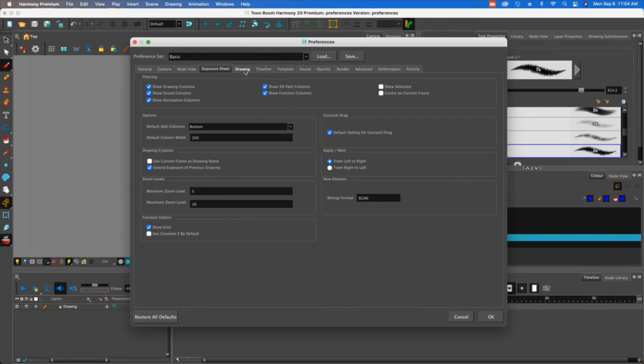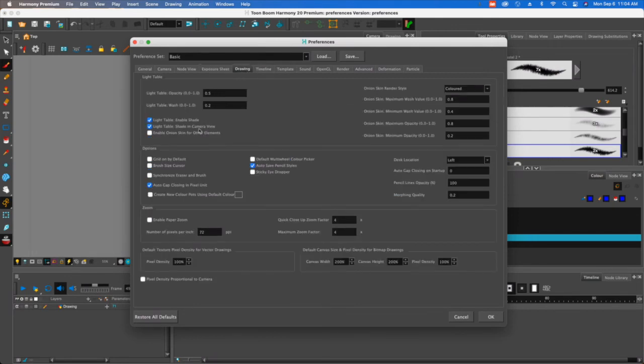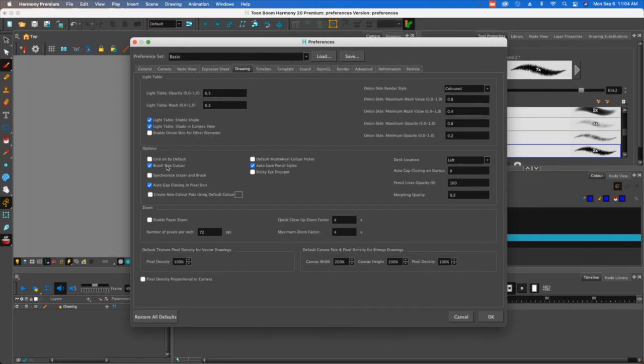I'm going to go to the drawing tab next and brush size cursor. You want to indicate or you want to turn this one on and enable it. So it shows you this circle, that's the size of your brush.